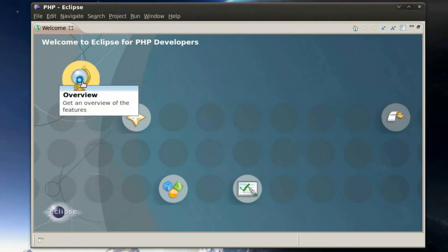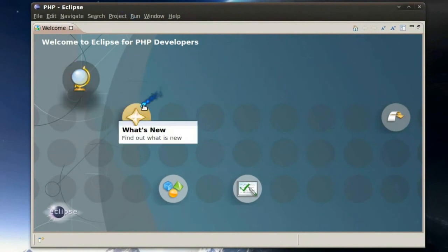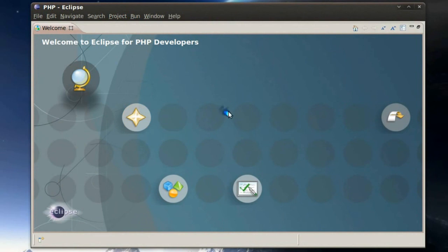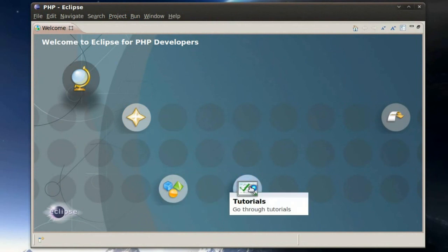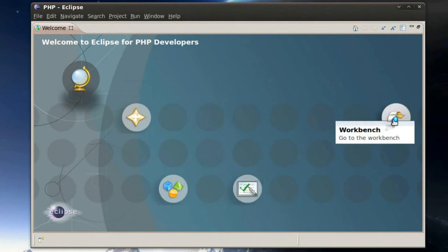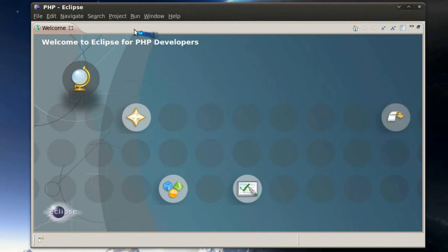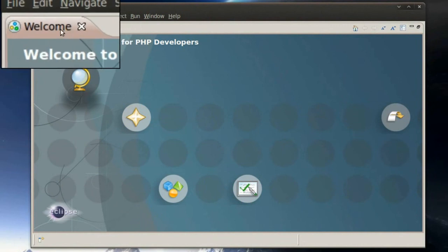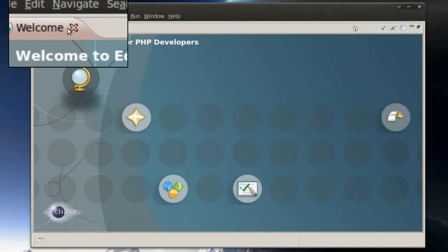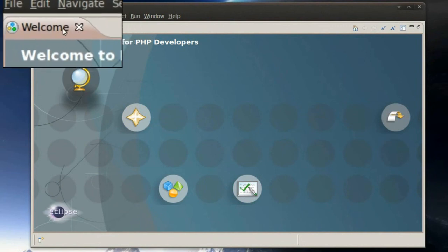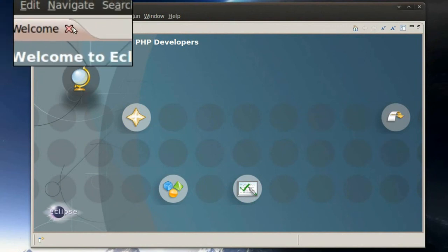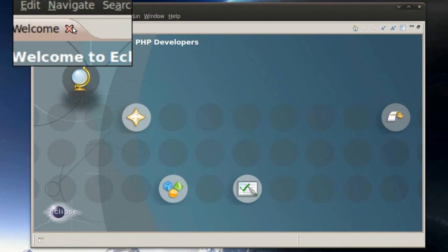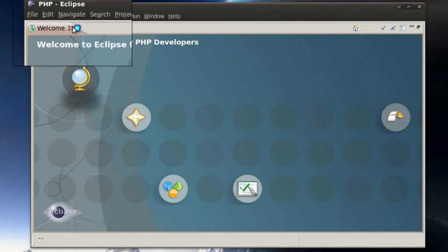It has an overview button, a features, what's new button, samples button, tutorials button, and the workbench button, which will take you to the actual editor. You can either click the workbench button or click the X by the welcome on the tab. Click the X by welcome on the tab. Either one, it doesn't matter, it will take you to the IDE.